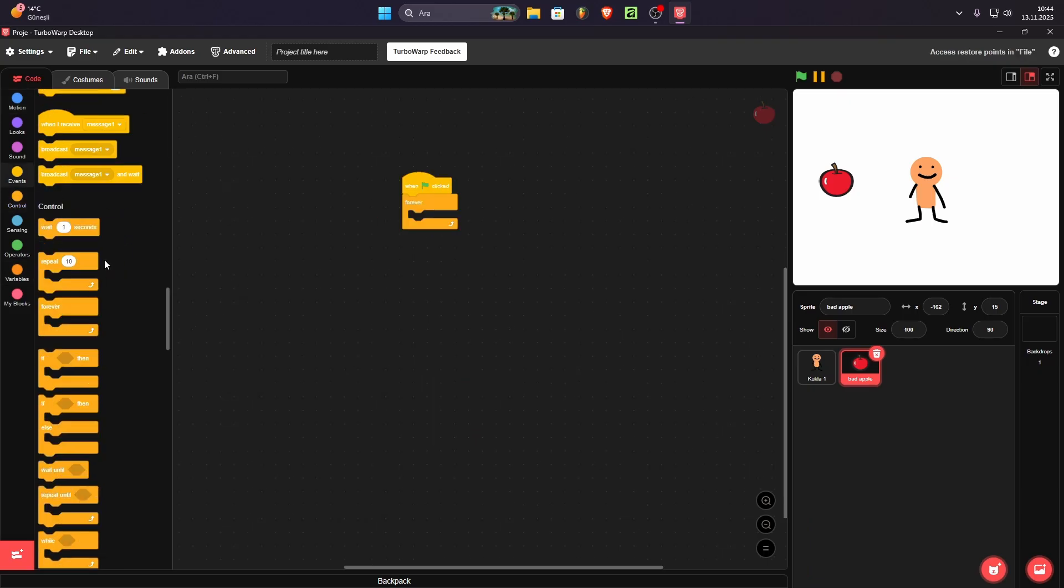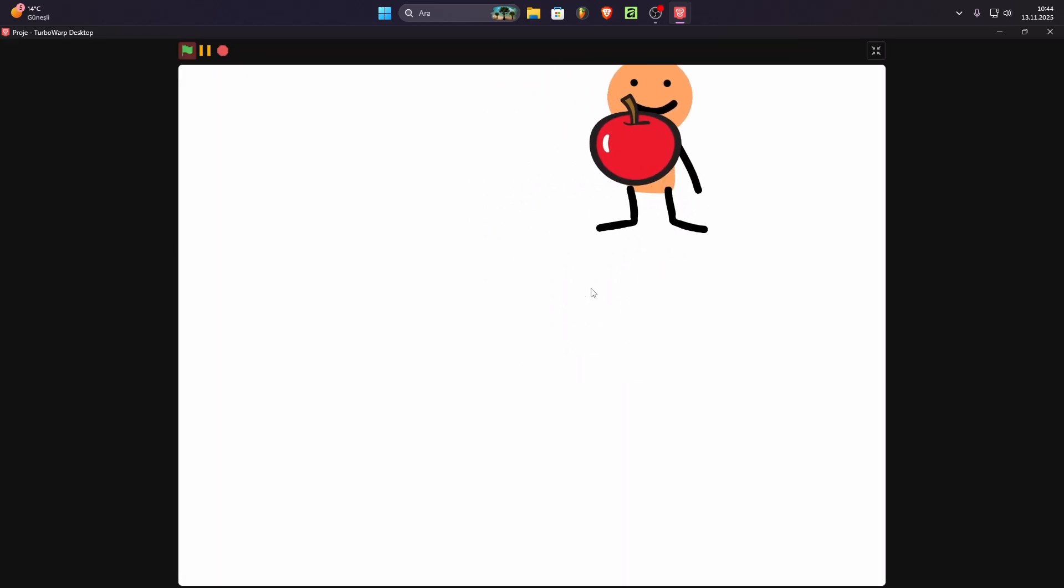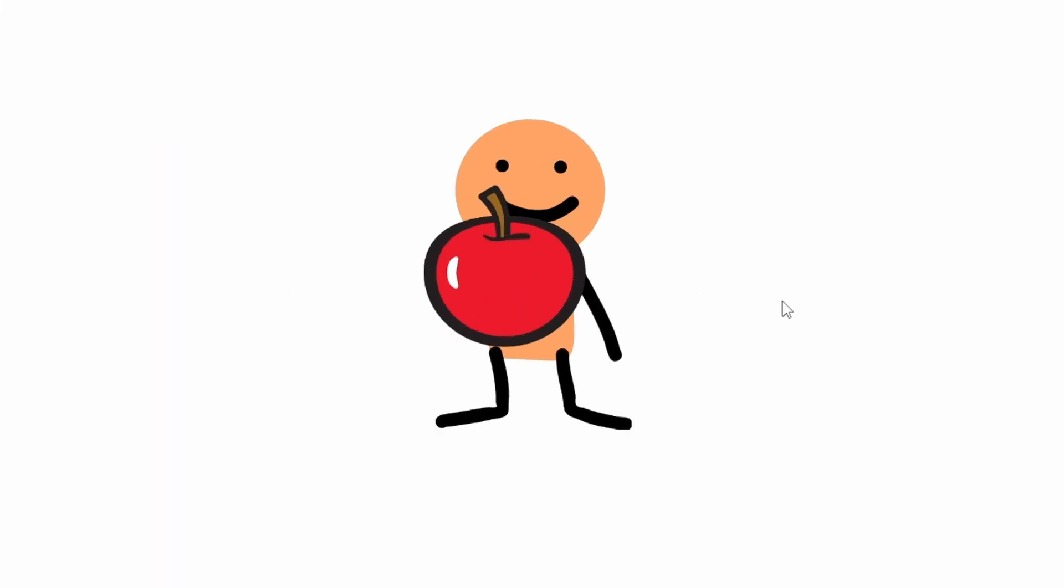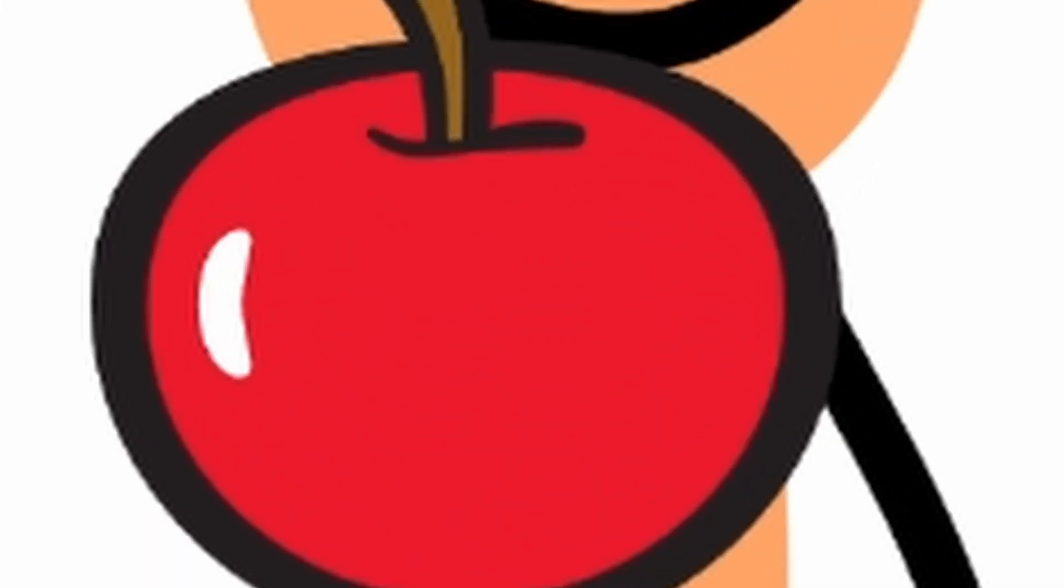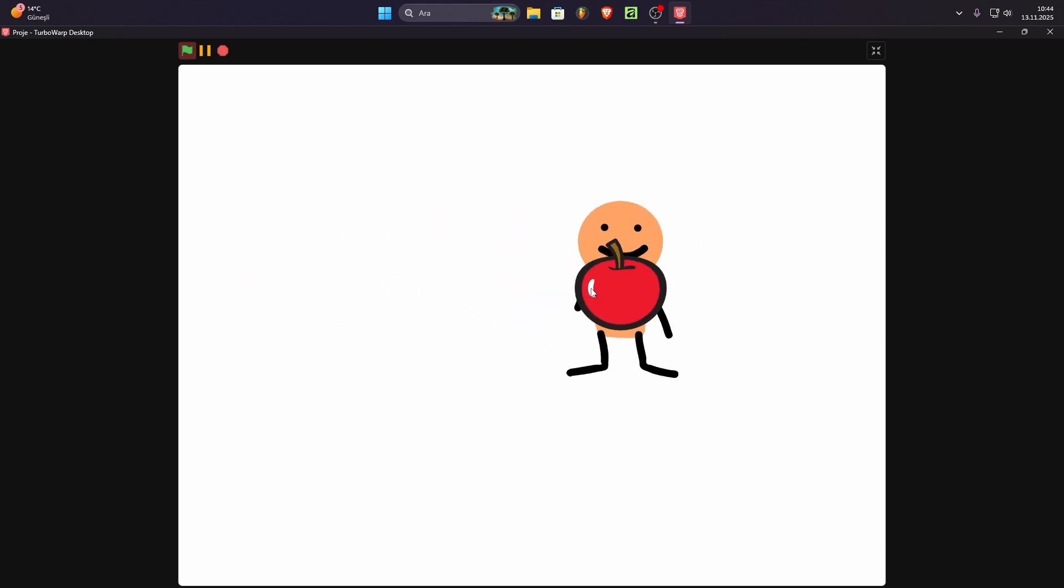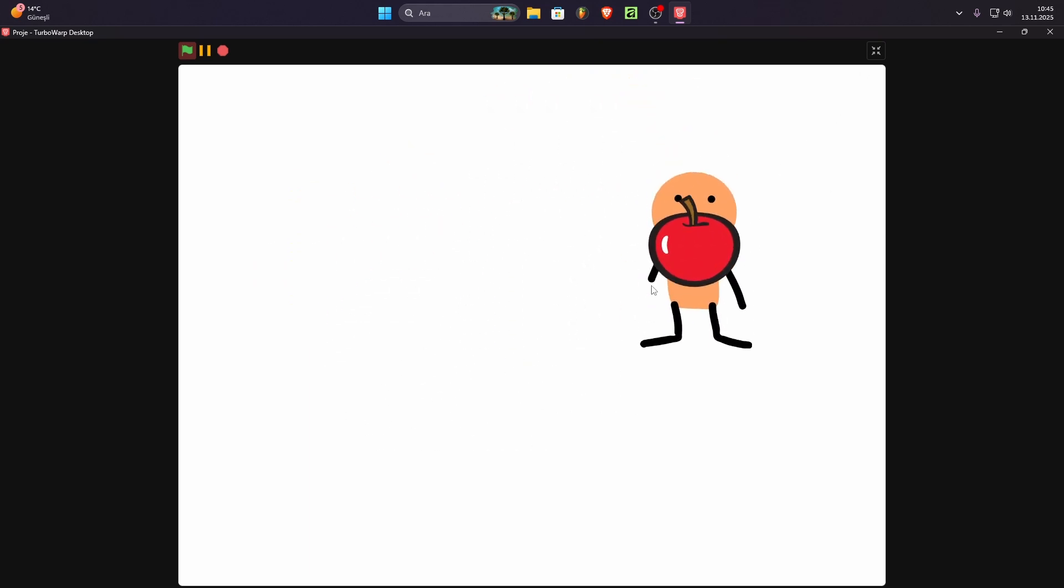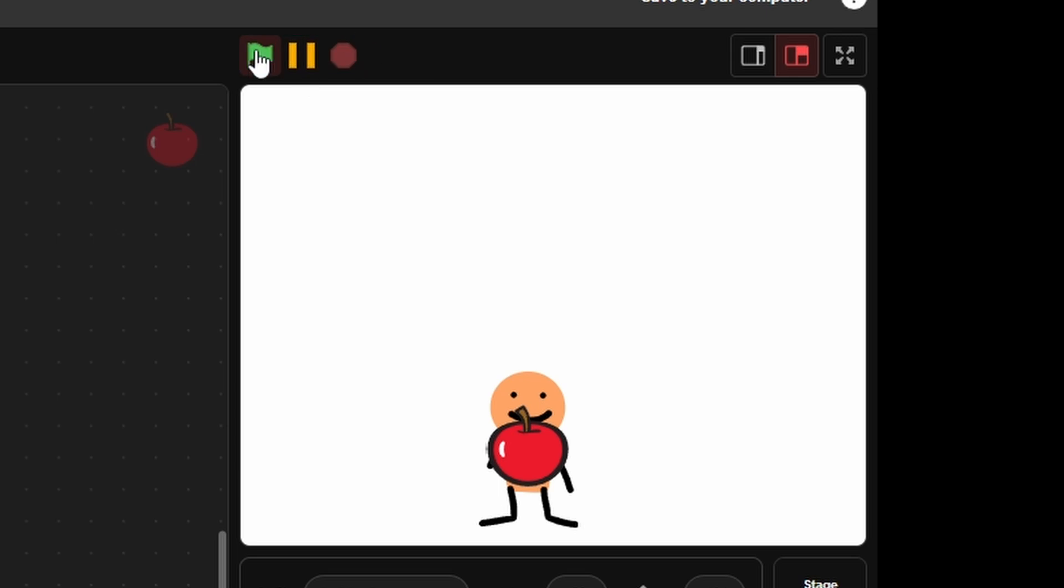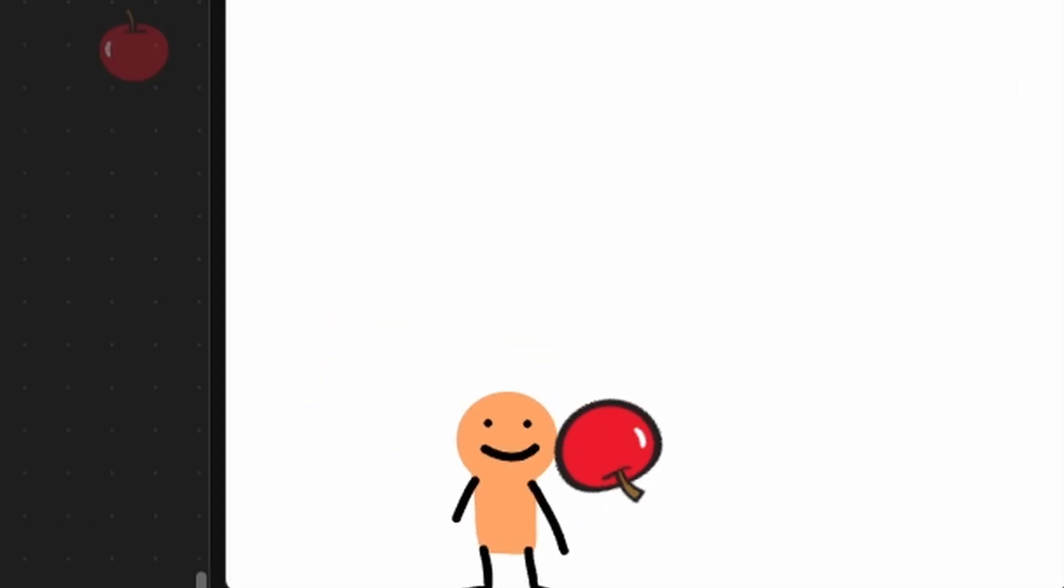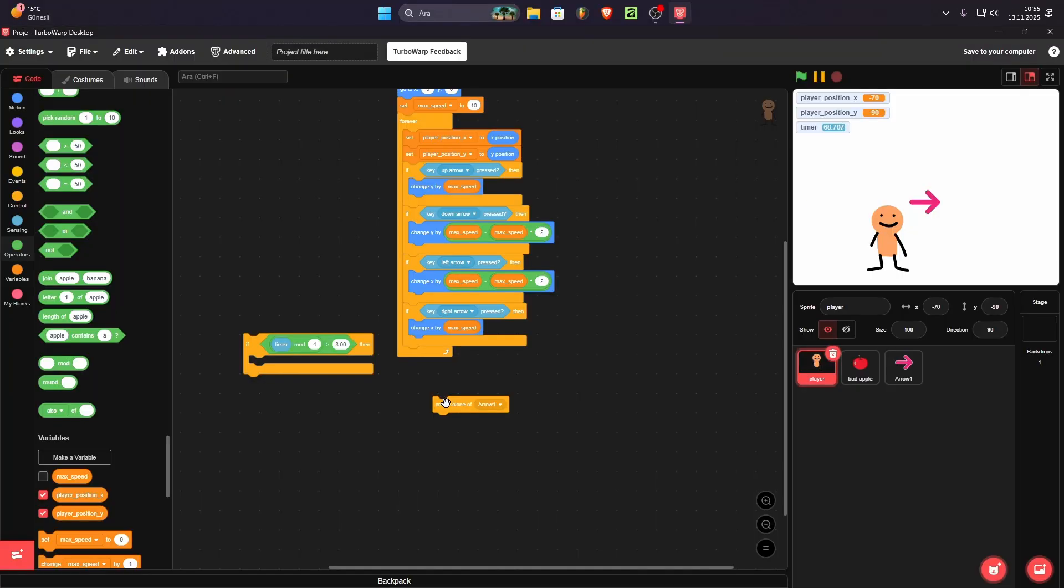So after some coding, now we have an apple that follows the player. But if you look a little closer, you can see that it's not actually following. It's teleporting. And we don't want it to teleport to player. Stop. Don't teleport to player. I fixed it now and it should work. It works fine.